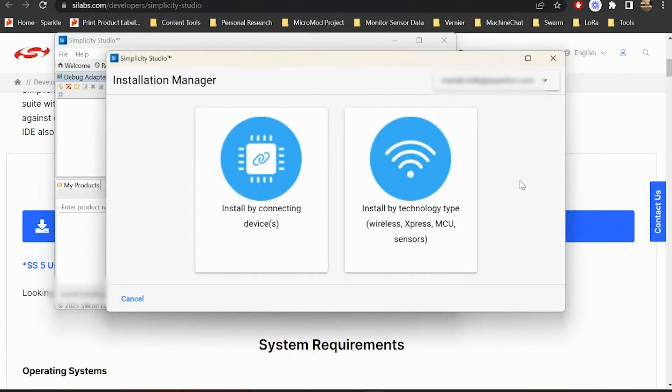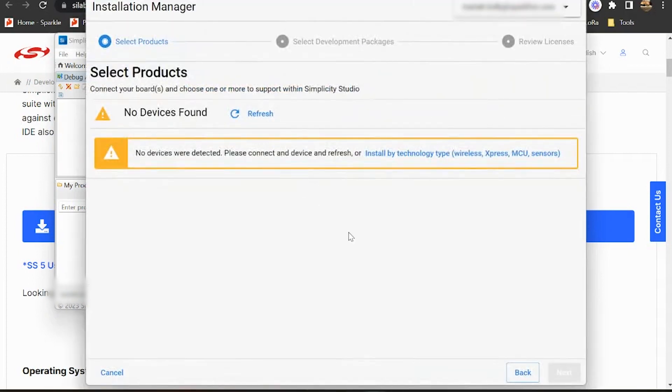Now that we're inside the studio, we'll see this installation manager pop up asking how we'd like to install our devices. So we're going to go ahead and select Install by Connecting Devices and then we can connect our Thing Plus Matter board via USB.